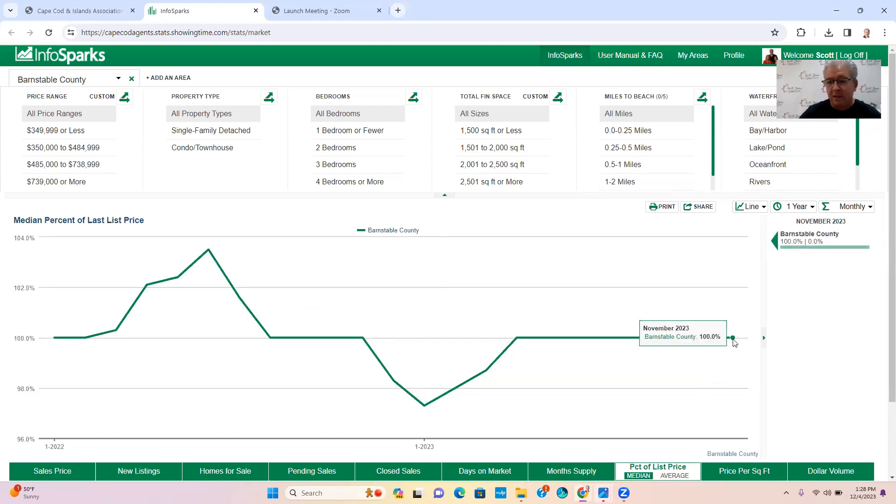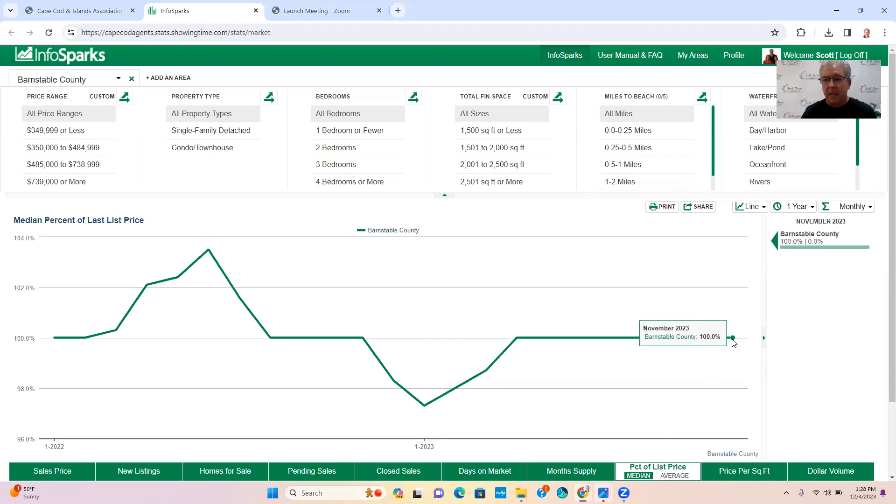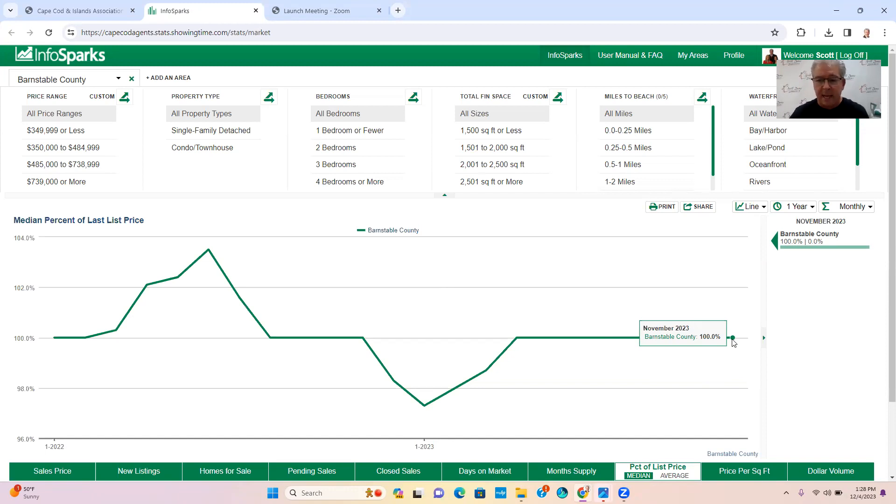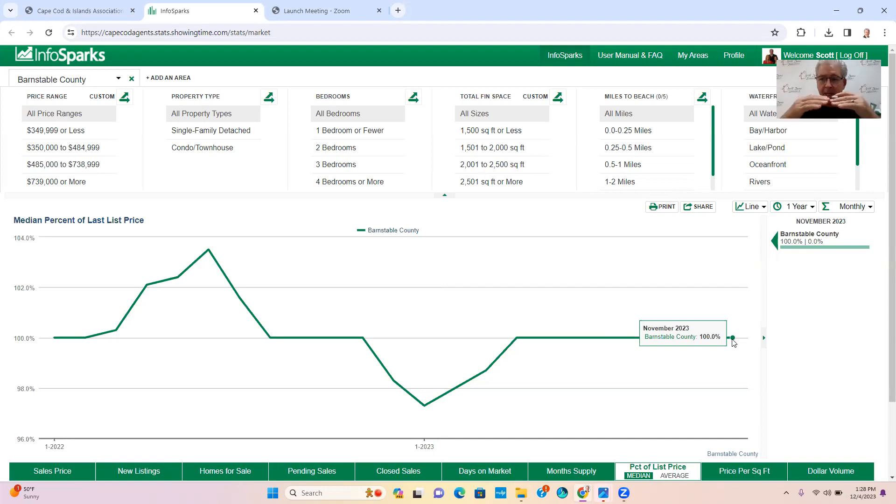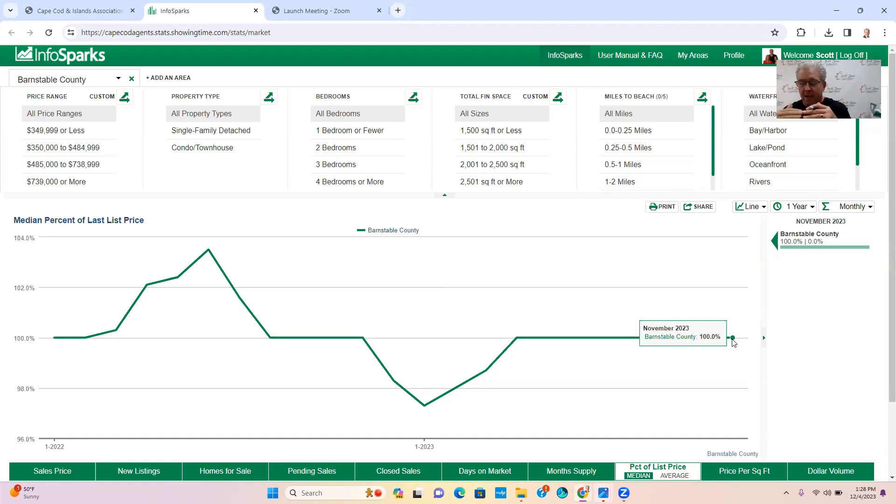List to sales price, this tells us as agents how the offers are coming in on these properties that are listed for sale. So you got 100% of list to sale price. So if you're asking a million you should get a million, if you're asking $800,000 then you should get $800,000.